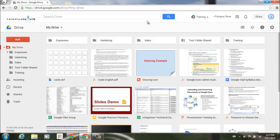So the first thing I want to do is show you the look. Basically, when you come into your new look Drive, it's going to bring you into this grid view.